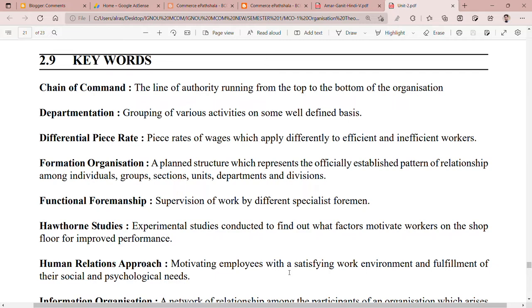This lecture will be very important. The concept of Unit 2 will be completely clear. You will understand what you have studied in this chapter and what you will remember when you go to the exam.